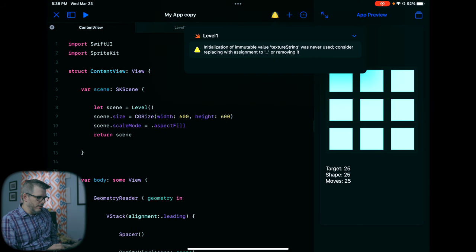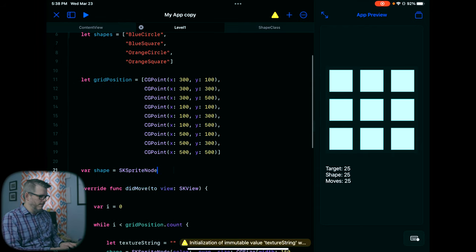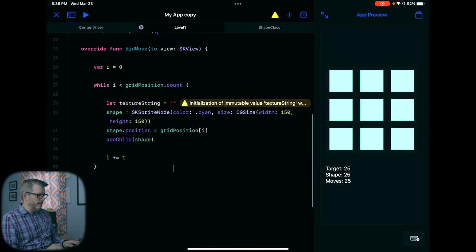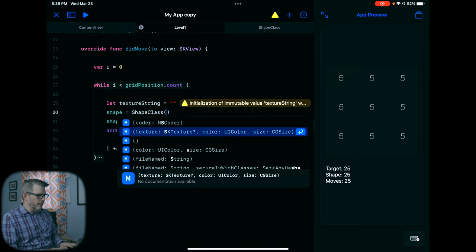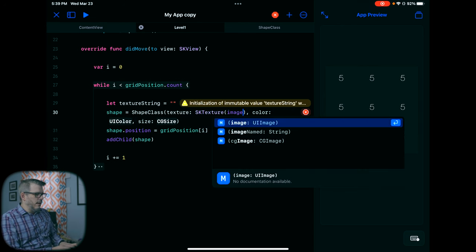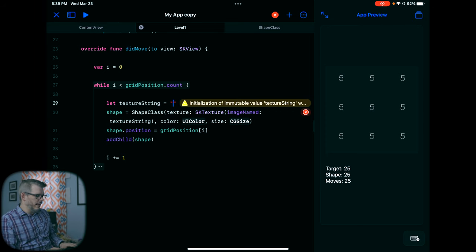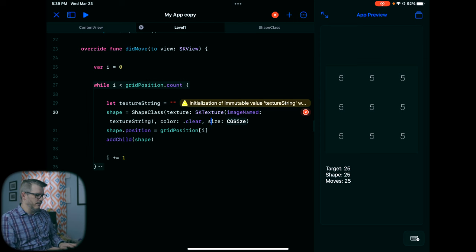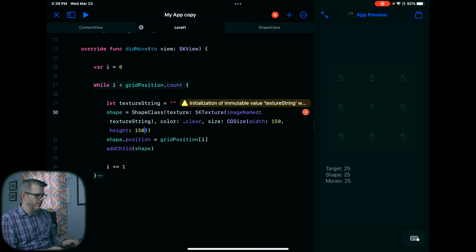Let's see what our ContentView looks like now. Nothing changes yet because we're not using ShapeClass. So we need to come in and change this from an SKSpriteNode to ShapeClass. Down here, rather than SKSpriteNode, we do ShapeClass with an SKTexture — image named the texture string. For color, we're not adding any color. For size, we'll stick with the CGSize of width 150 and height 150. Obviously there's no image here yet, so we need to get our images inside Swift Playground.